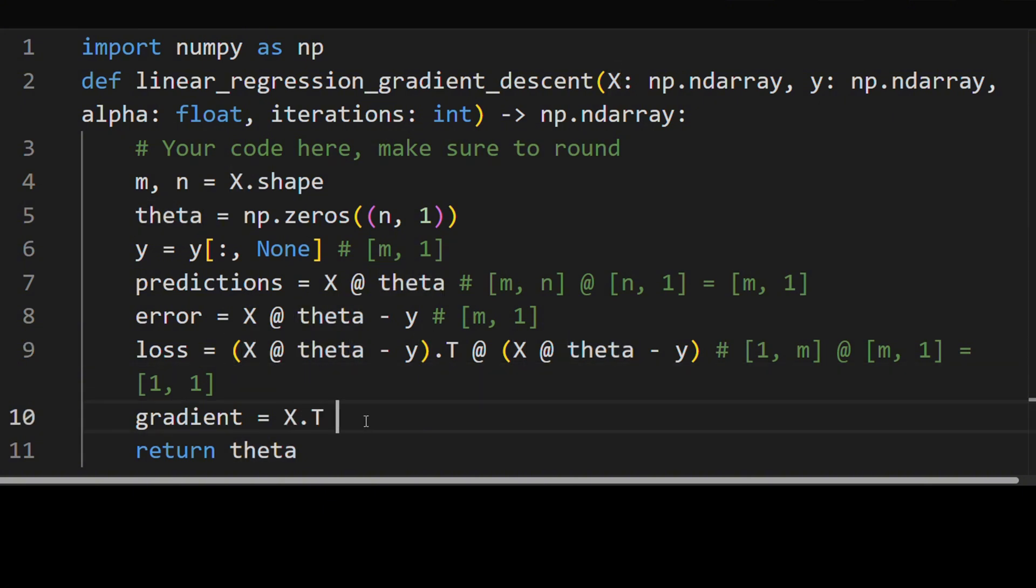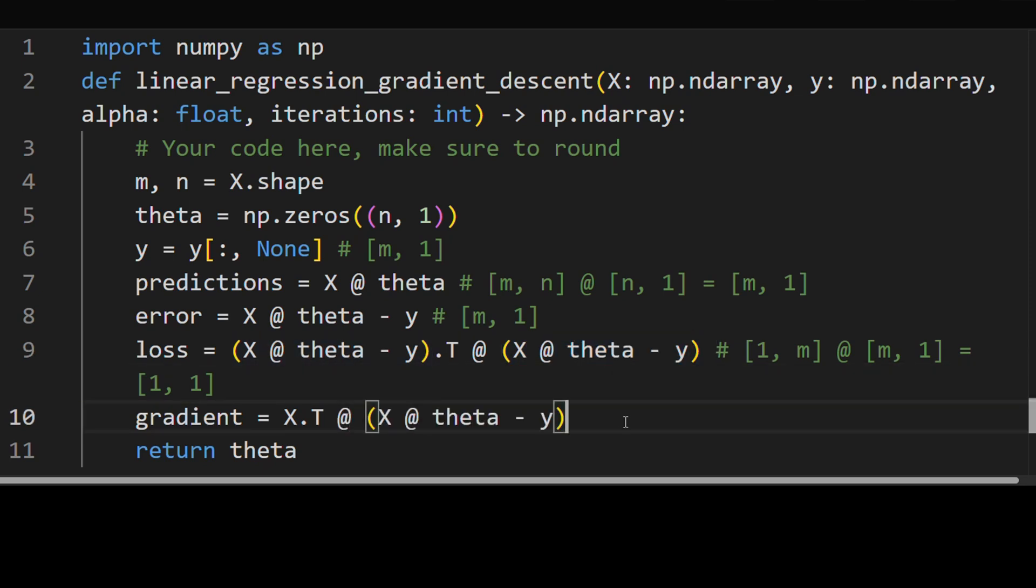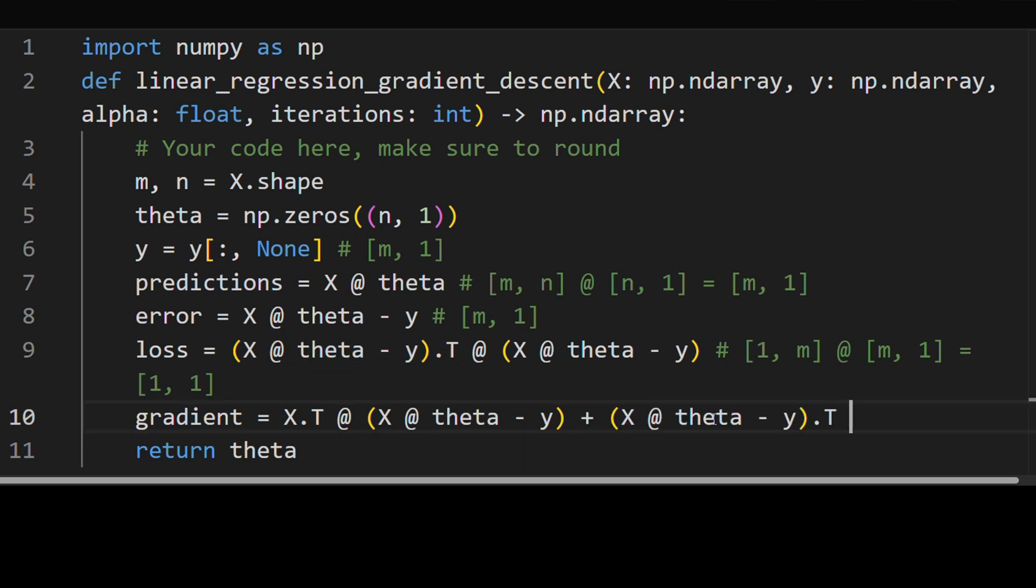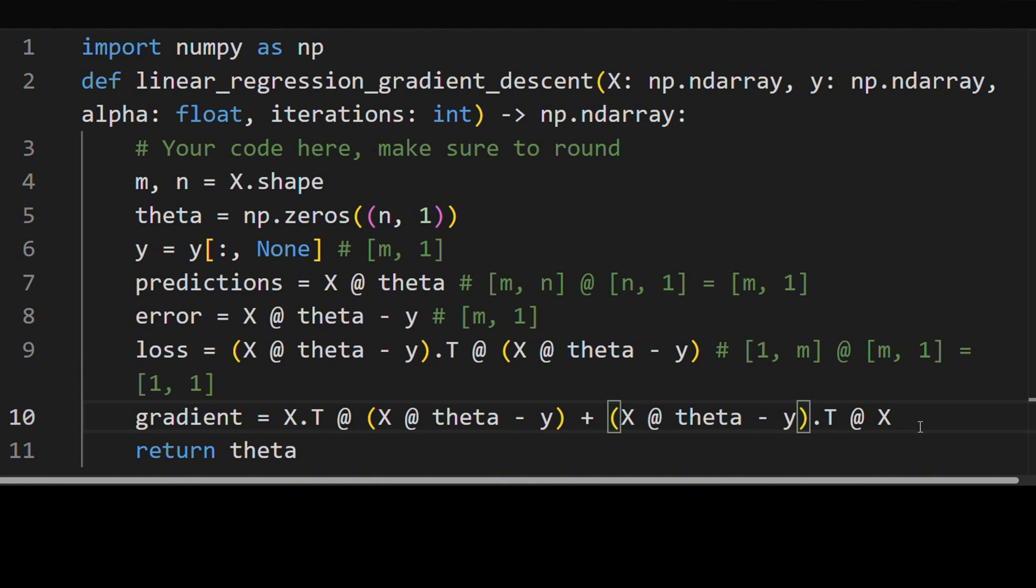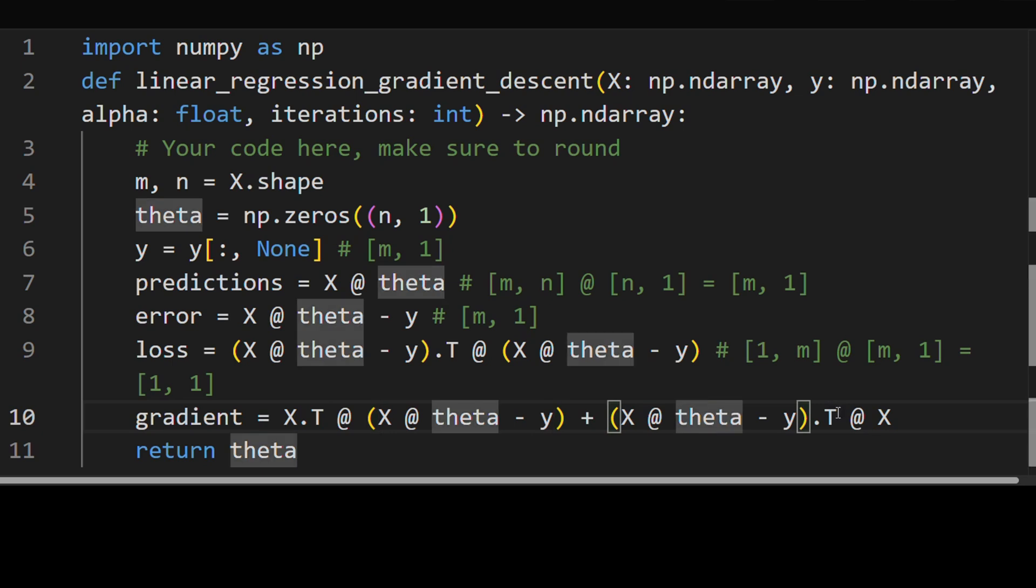So X transpose times the second term, plus the first term times the derivative of the second term, which is X, only X. So as you can see, these are actually sort of the same. This is kind of the transpose of the first one. Although it's not exactly a transpose, it's transpose, and kind of the order here is sort of flipped.